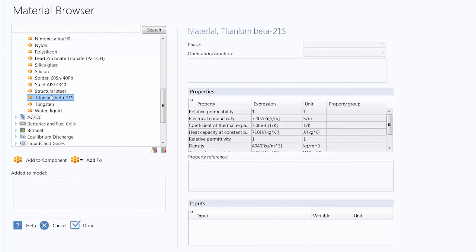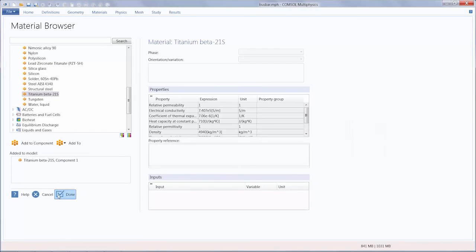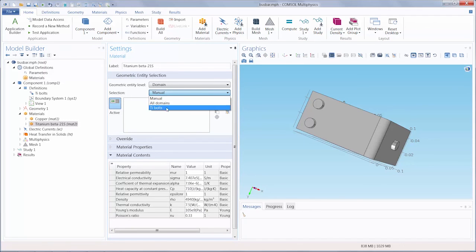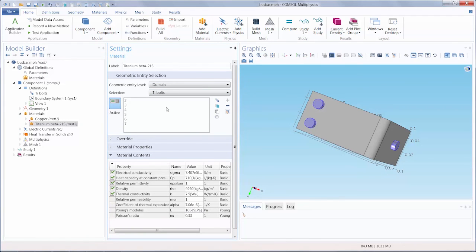Now that we have selected titanium, we can add it to the model and apply it to the bolts, which we have already made an explicit selection for.